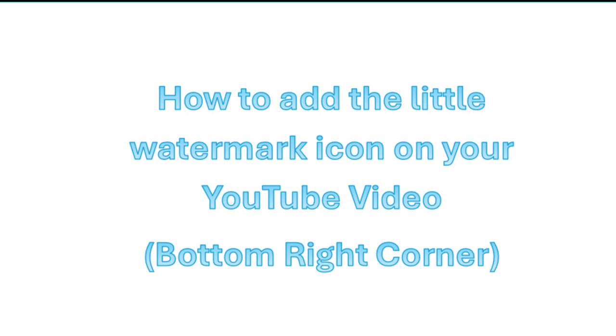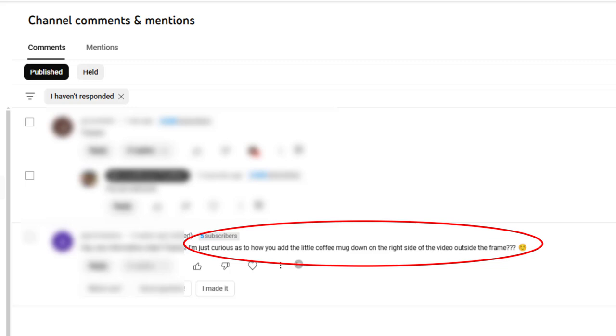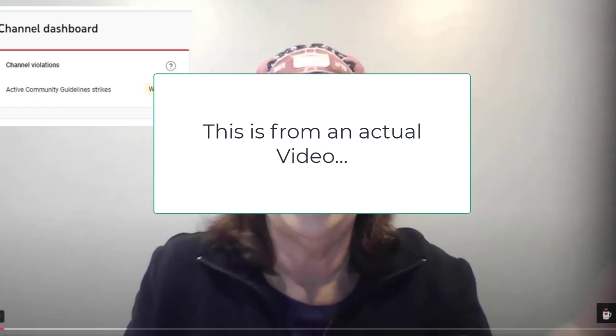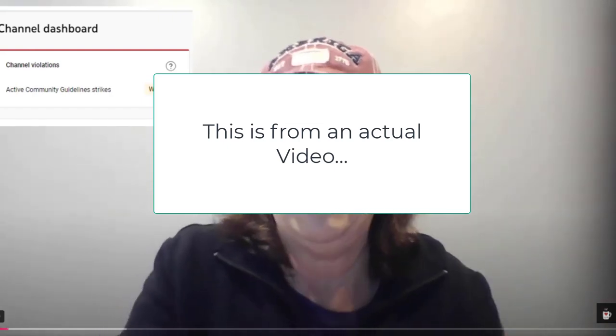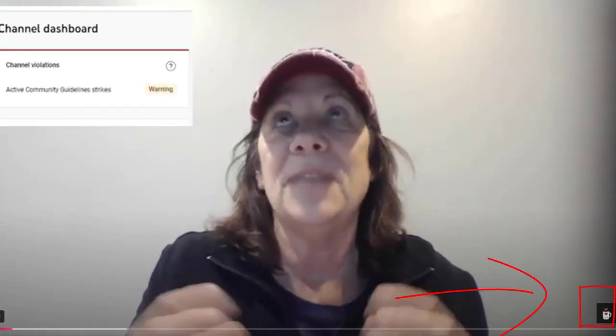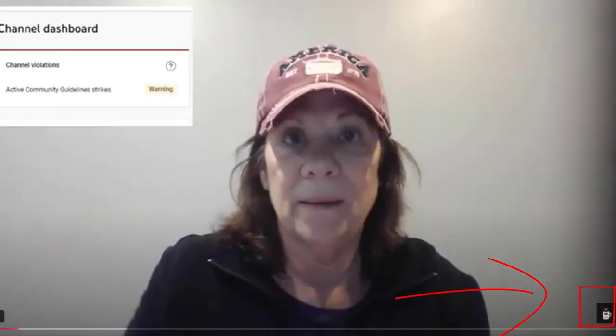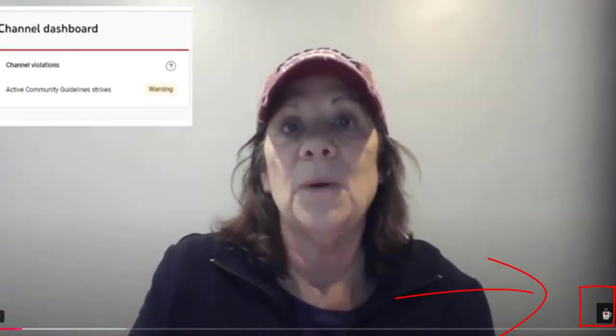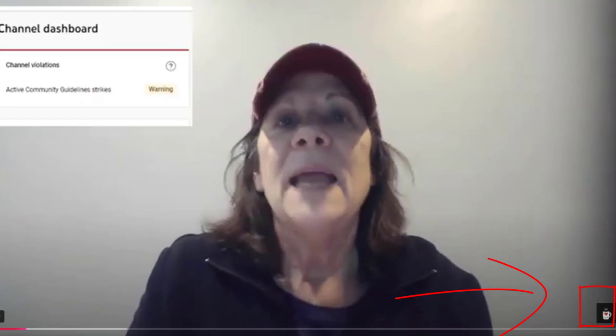This is a really quick how-to video. I had a subscriber ask me, how do you add the little coffee mug down on the right side of the video outside the frame? So that's what I'm going to show you how to do today. You can literally see this teeny tiny coffee mug down there in the right part of the frame. You can put anything there, but obviously I will use this example with a coffee mug.